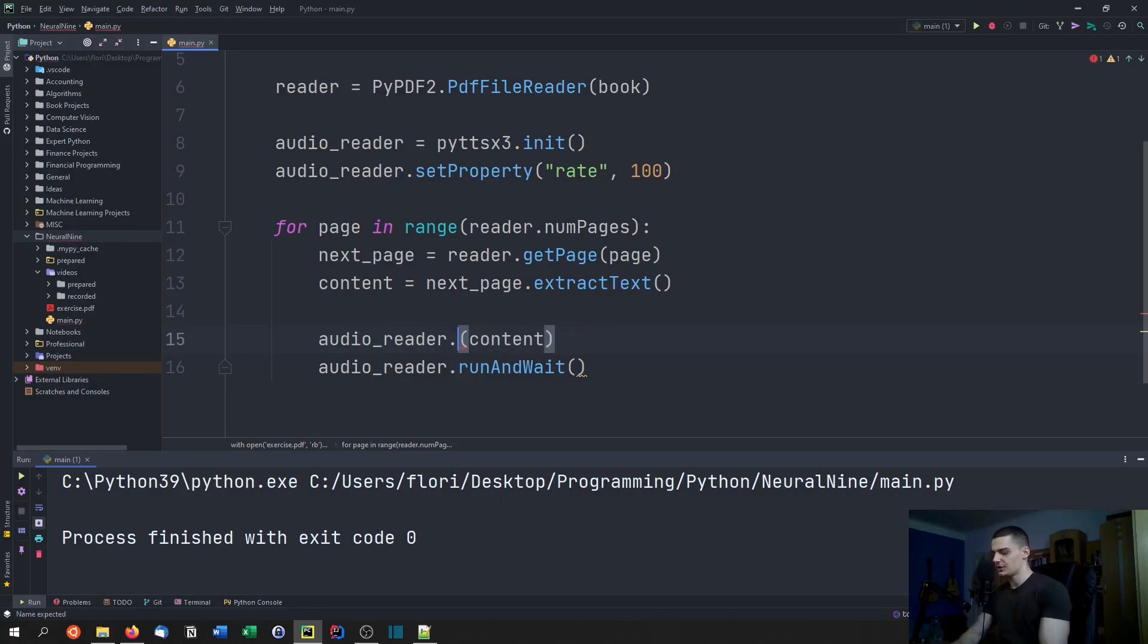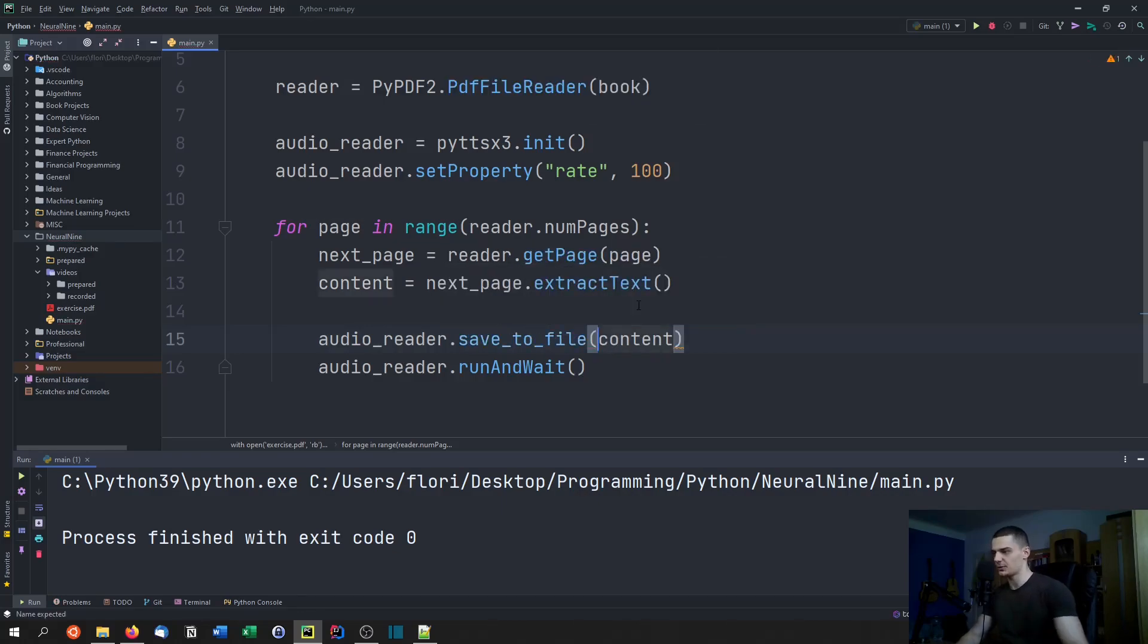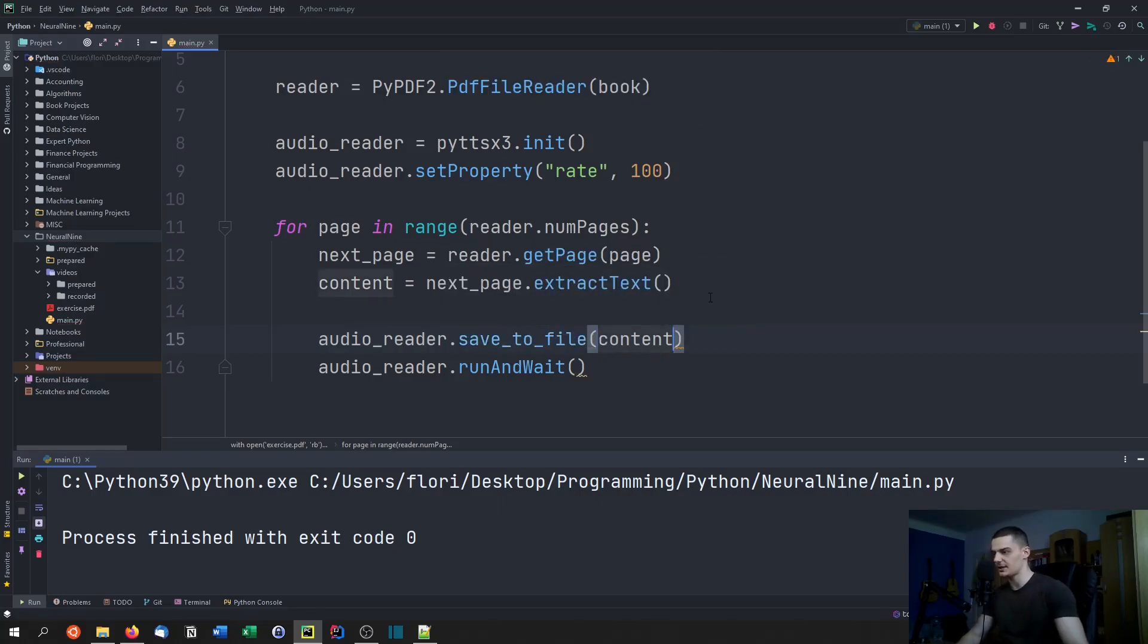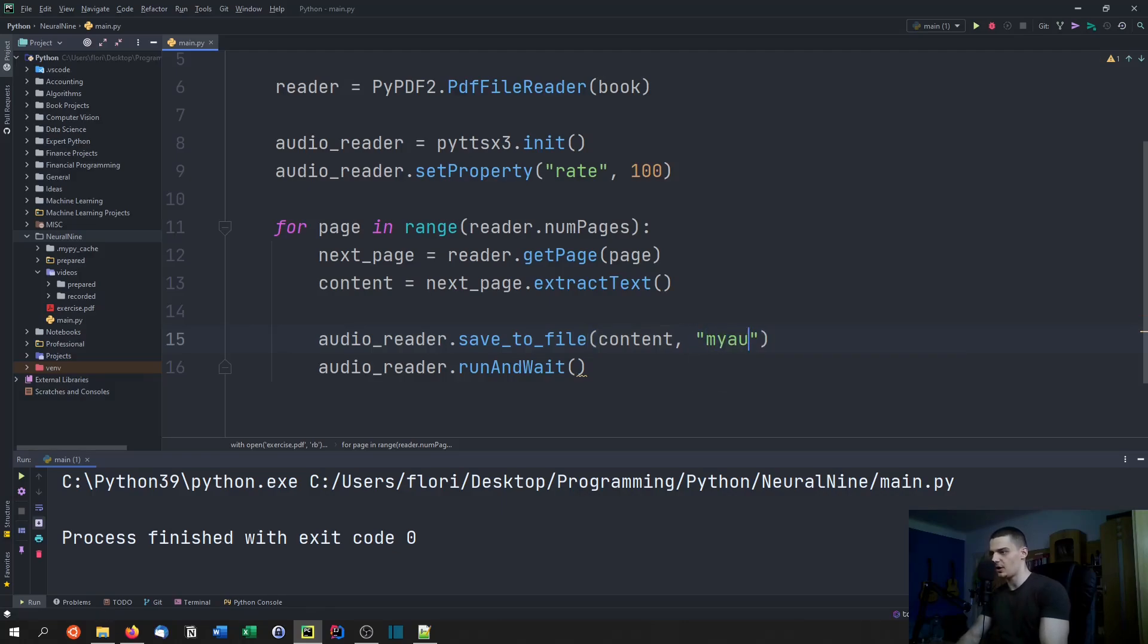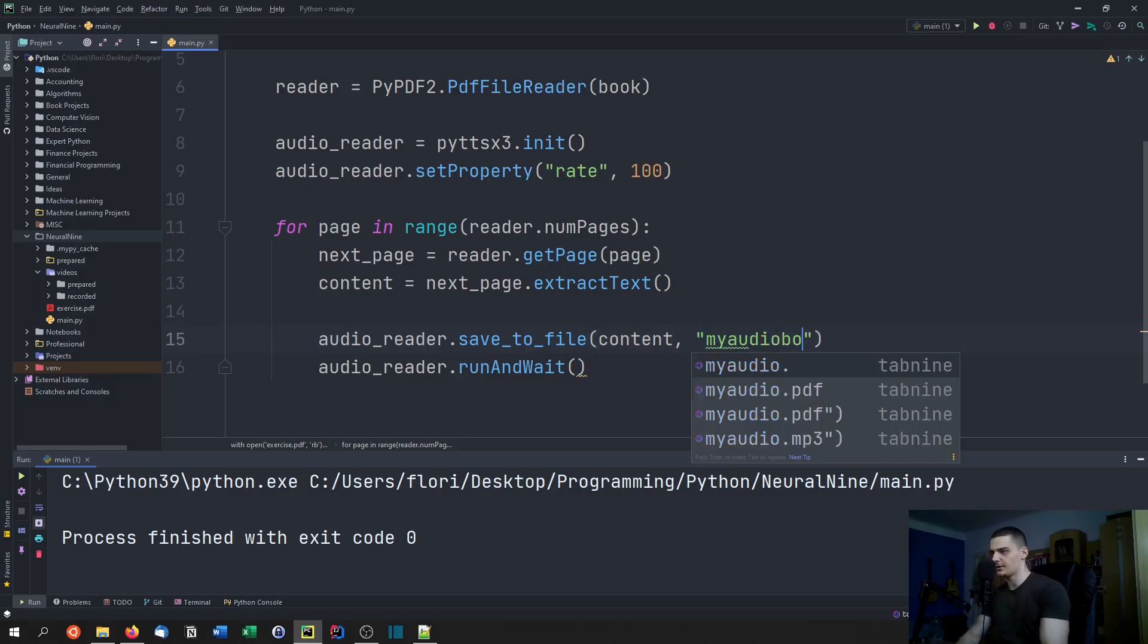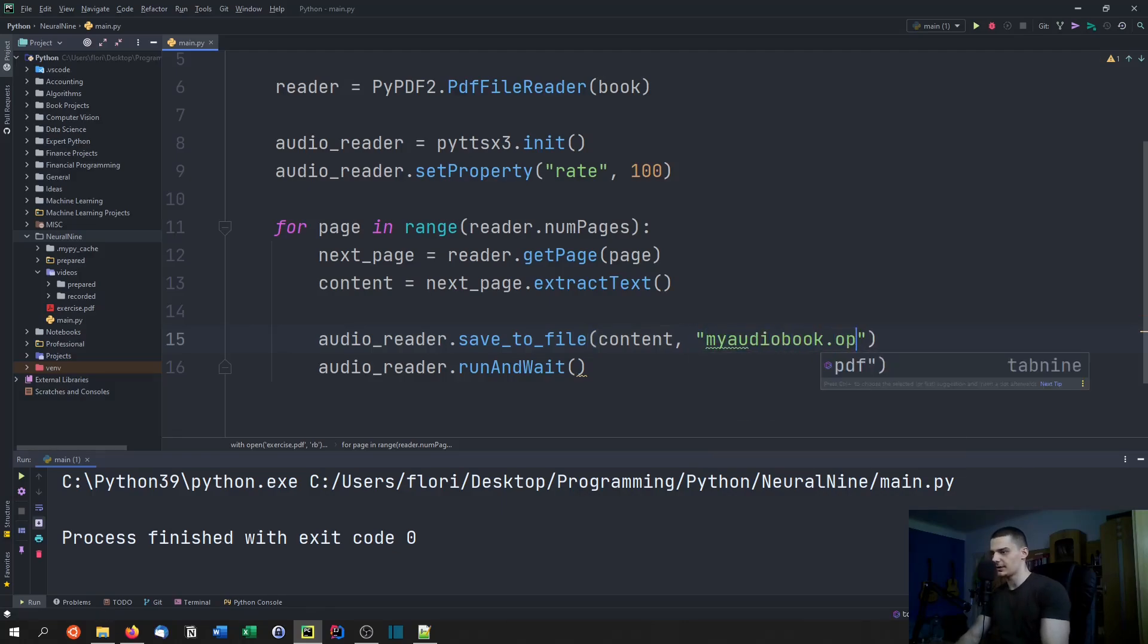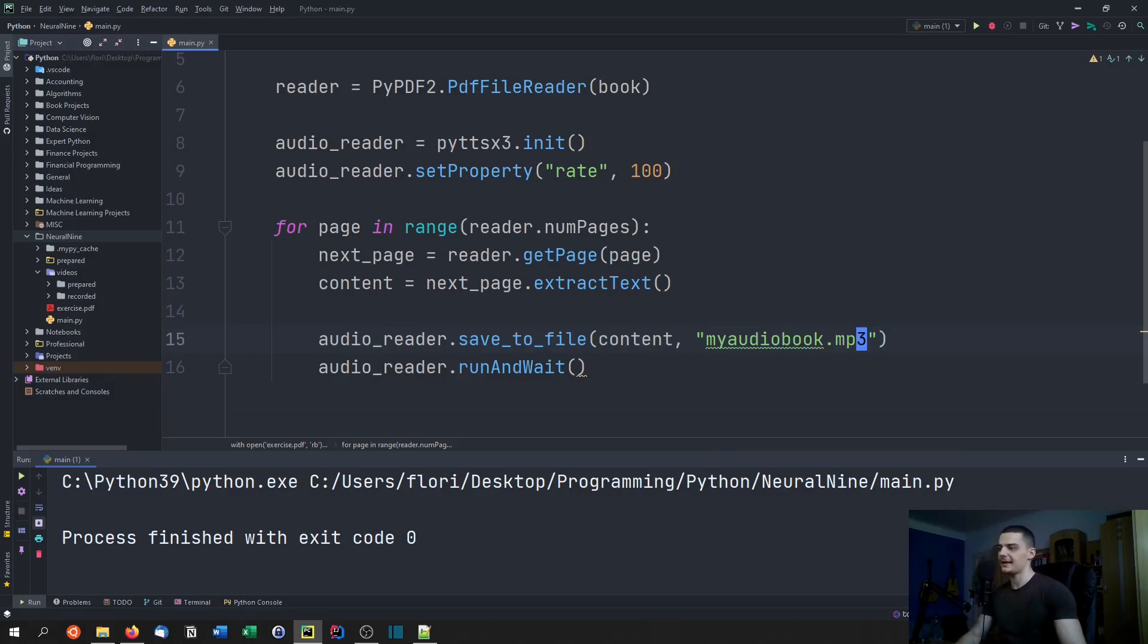We can change the say function to a save to file function. So we save the content to a file, in this case we can say for example my audiobook.mp3.